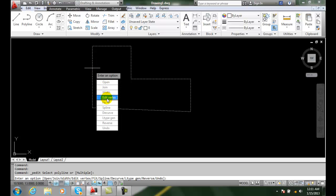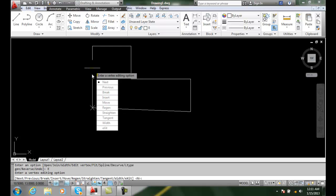Now that I have entered my options, I want to go with Edit Vertex. Remember I can type in on the command line any of these capital letters. So I can type in E for Edit Vertex. I'm just going to pick Edit Vertex here.